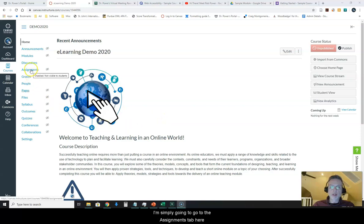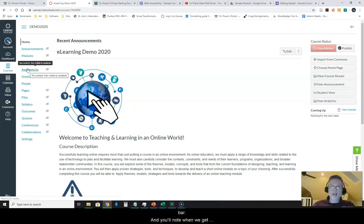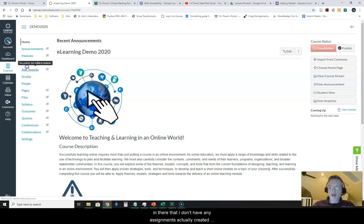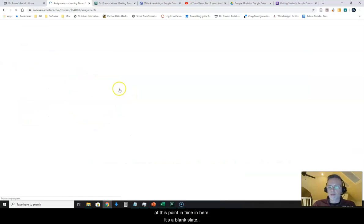I'm simply going to go to the assignments tab here by clicking on assignments on the left-hand navigation bar and you'll note when we get in there that I don't have any assignments actually created at this point in time. It's a blank slate for me.